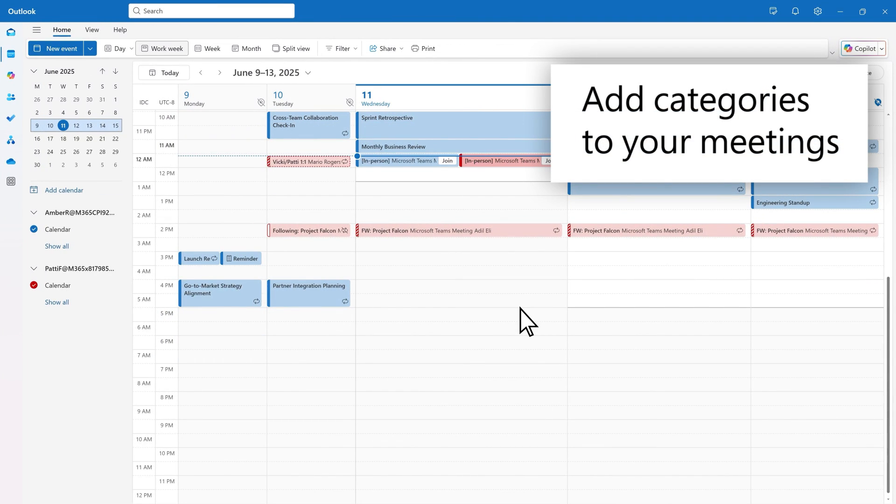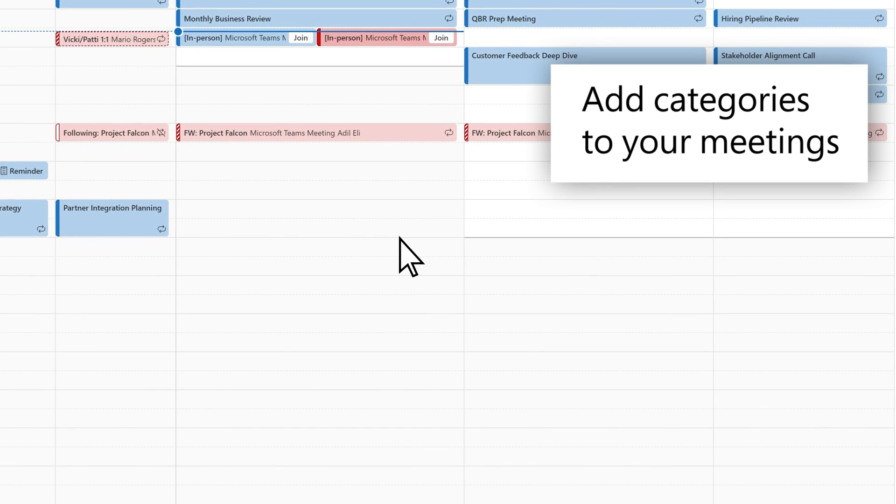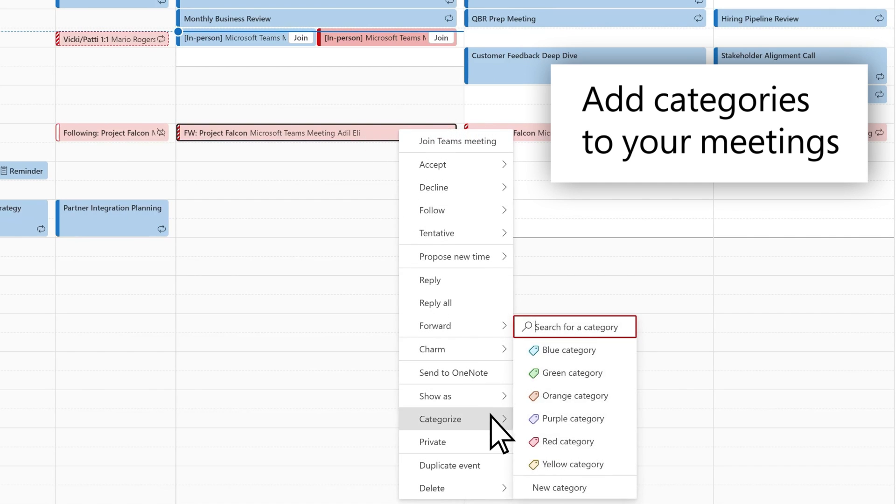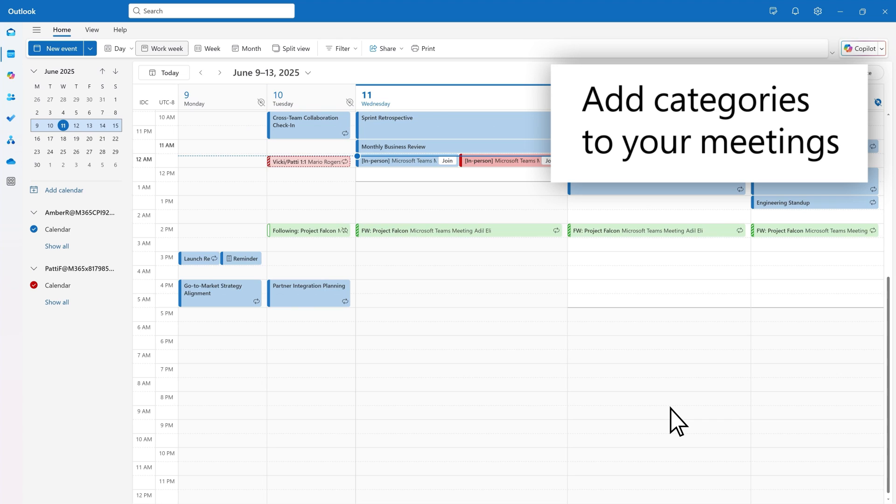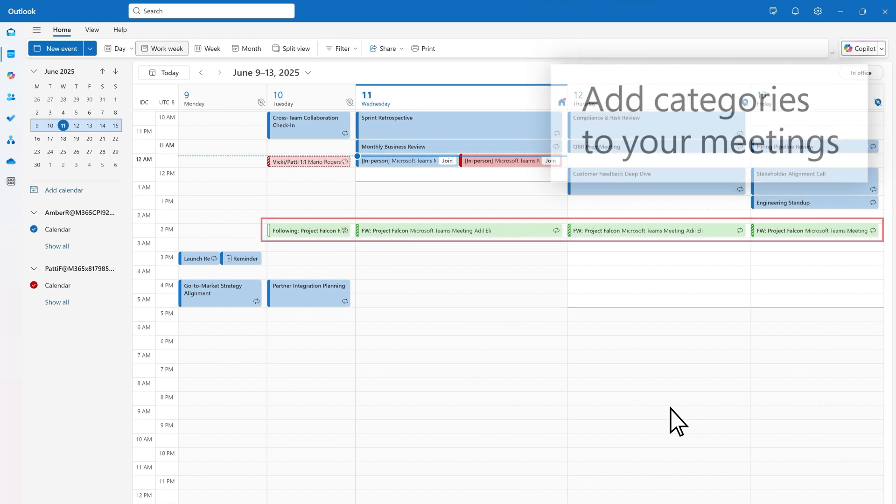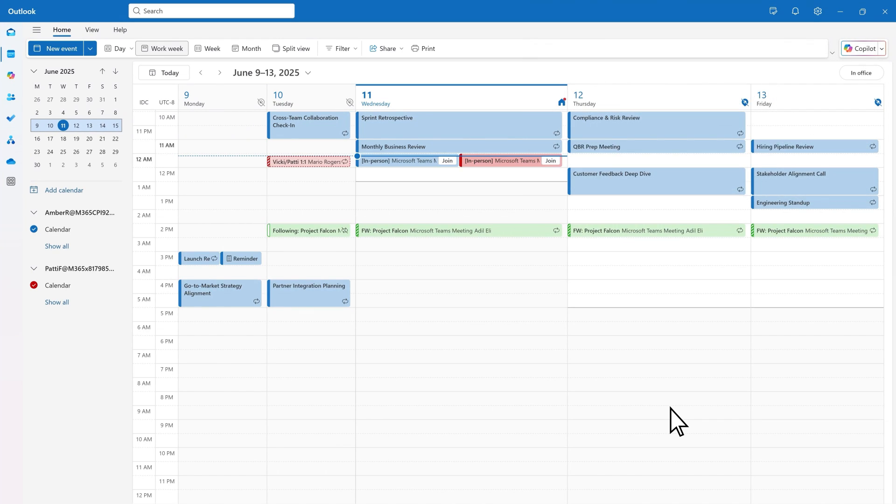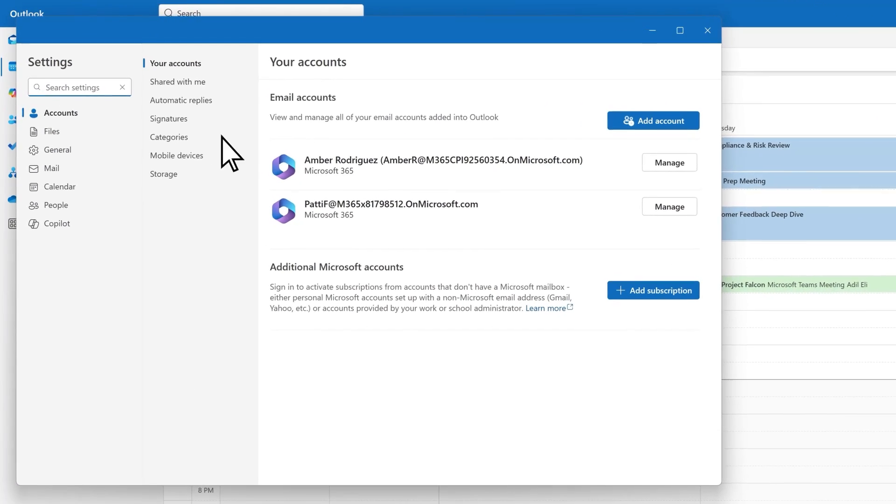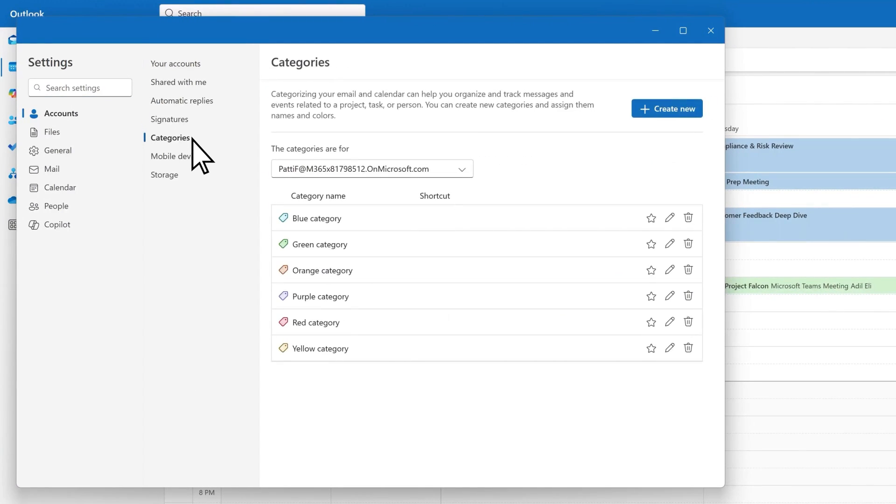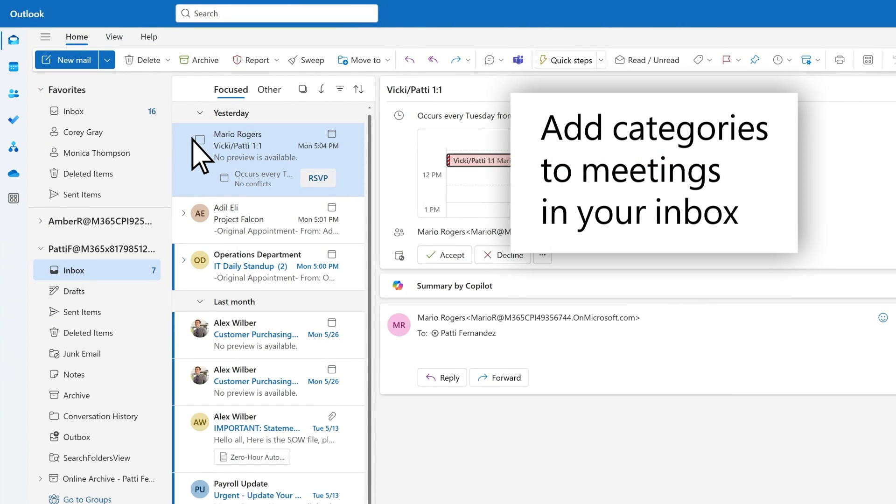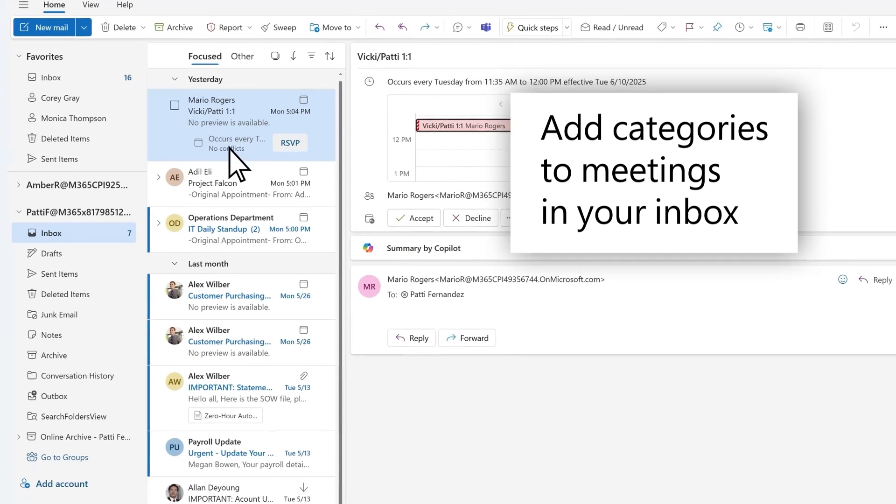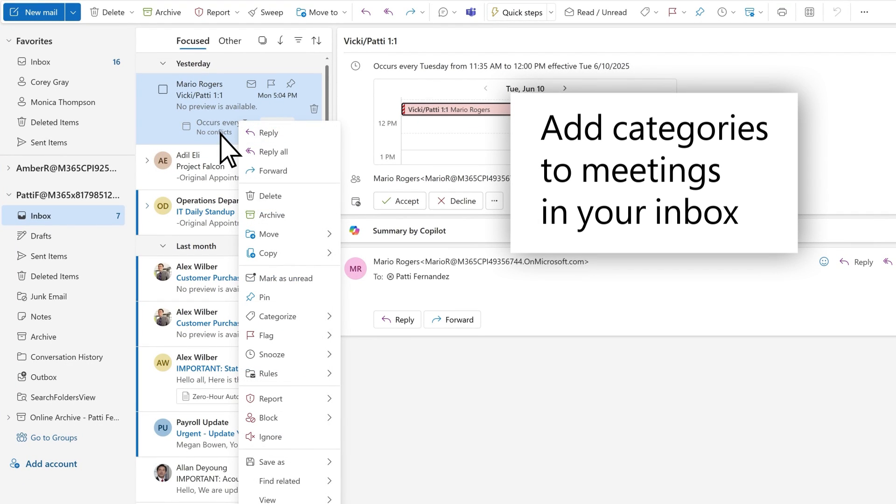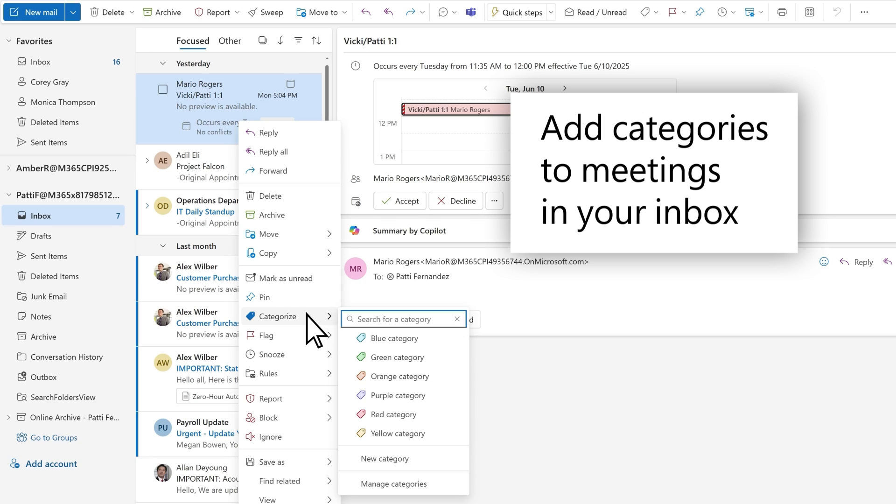Add categories to your events to help you organize meetings and appointments. To access the categories menu, right-click an event on the calendar surface and select categorize. When you add a category to an event series, it will show up on all instances. You can also edit categories from the Outlook settings menu under accounts and categories. You can also add a category to an event when it comes into your inbox by right-clicking the event and selecting categorize.